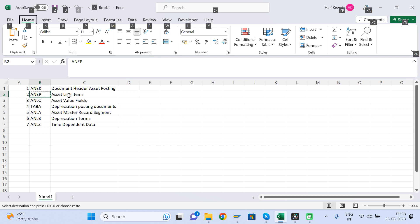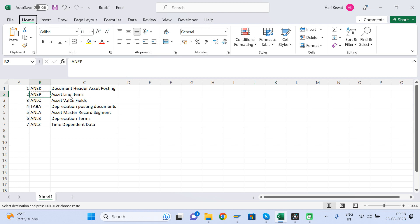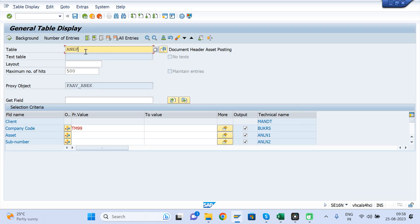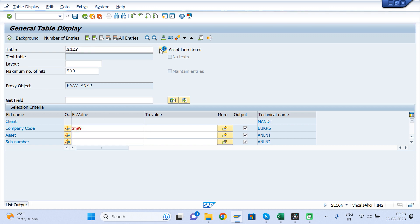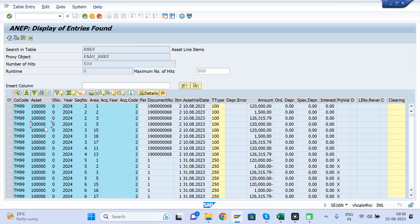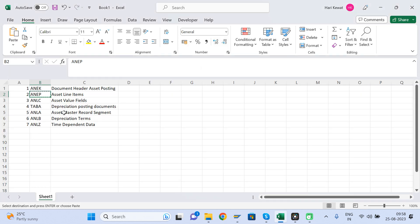The ANEP table captures the asset accounting posted document line item information. Line item information is also saved in BSEG and ACDOCA, but this table is particularly used for asset accounting only. You can run it and check the asset line item information captured here.